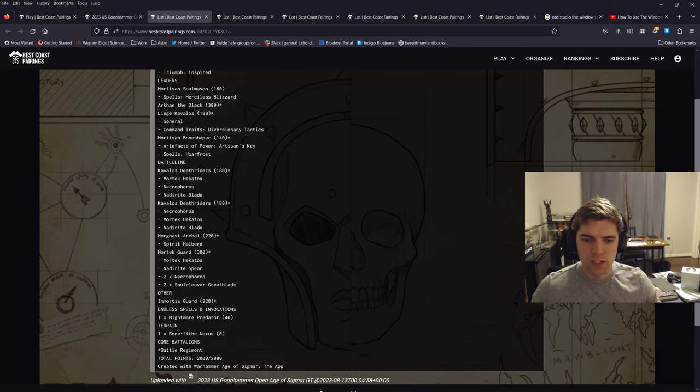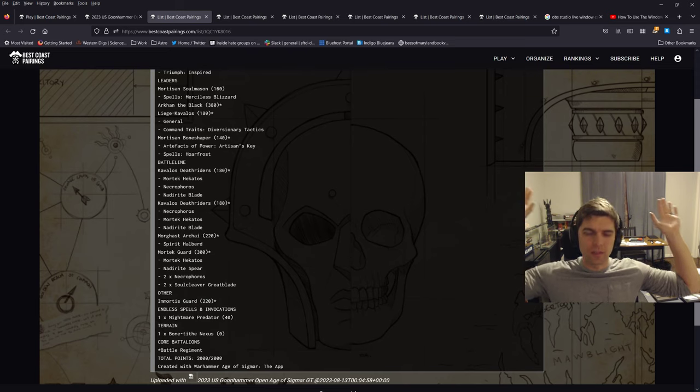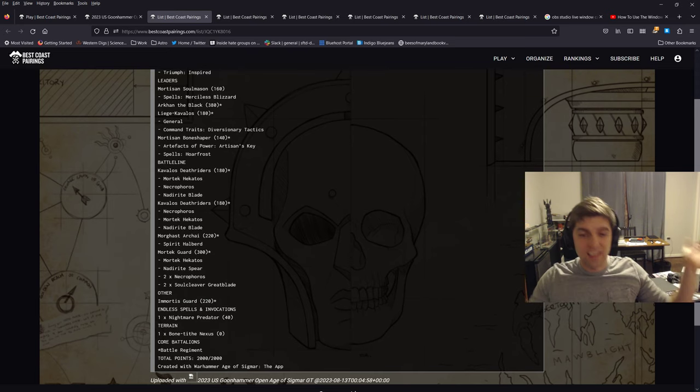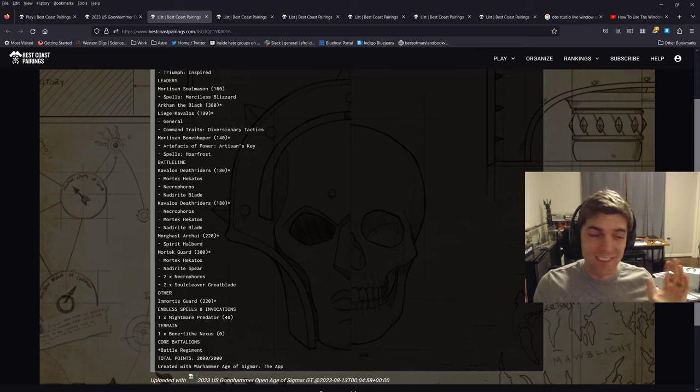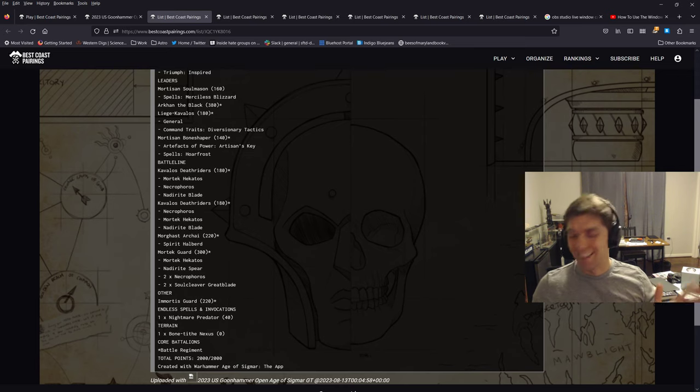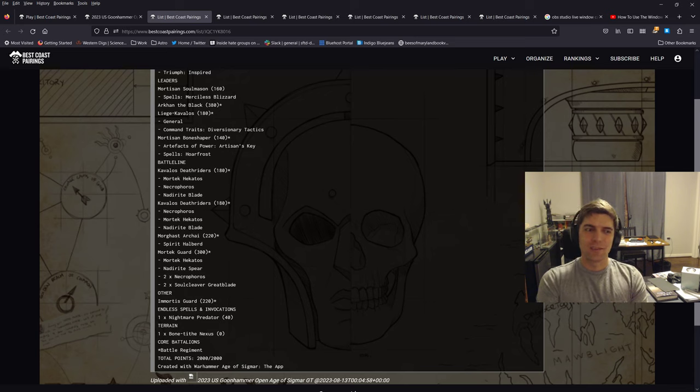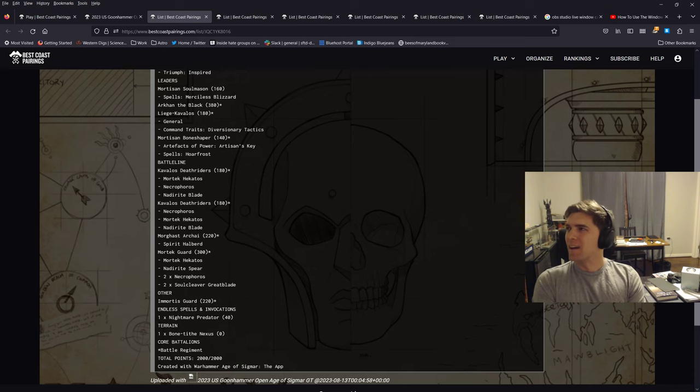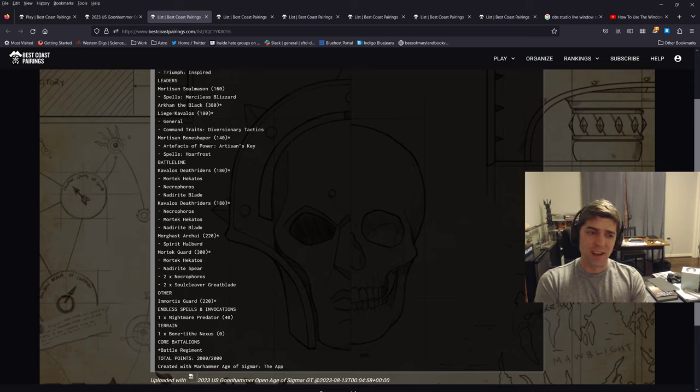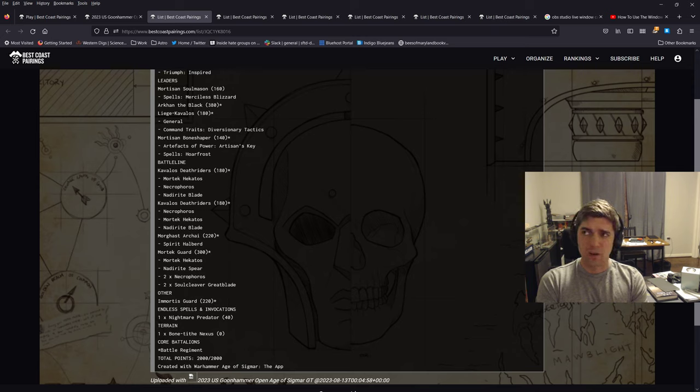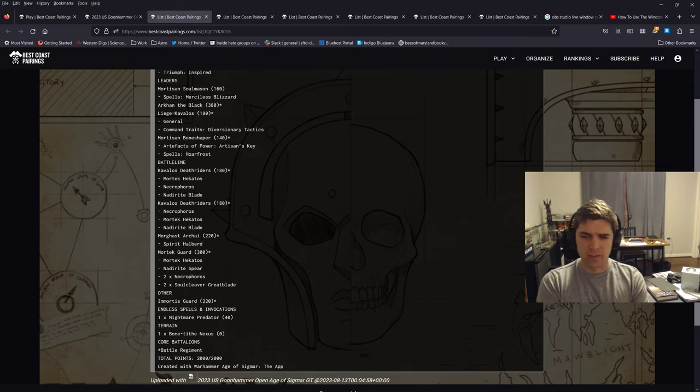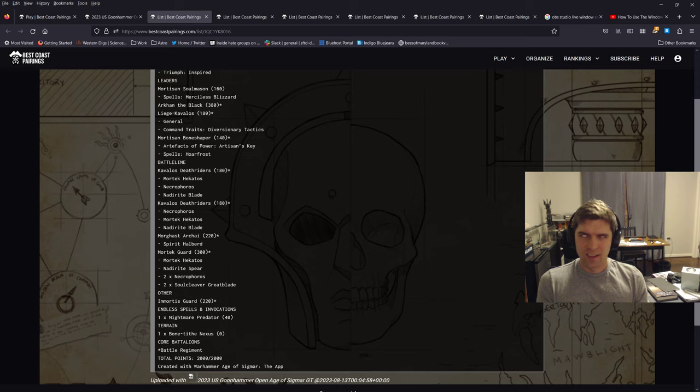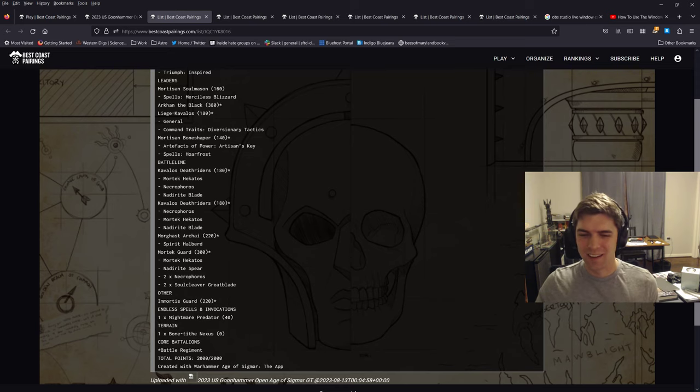And then finishing off, I do have three Immortis Guard. This is probably the most controversial part of the list. Everybody takes six and they're amazing. They're just ridiculously good. I'm not going to make any bones about it. Immortis Guard are ridiculously good. They probably need another little nerf. I don't know if they need to go up 10 points or maybe nerf their, nerf rezzing them to like a four up instead of a three up, but they probably still need a little bit of a touch there to tone down the Immortis Guard.